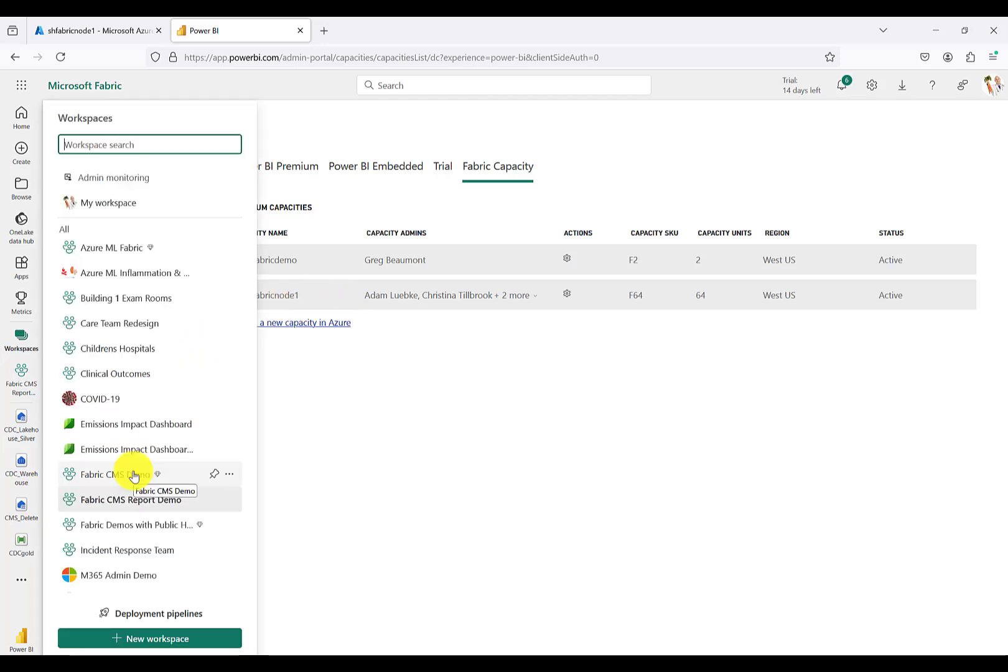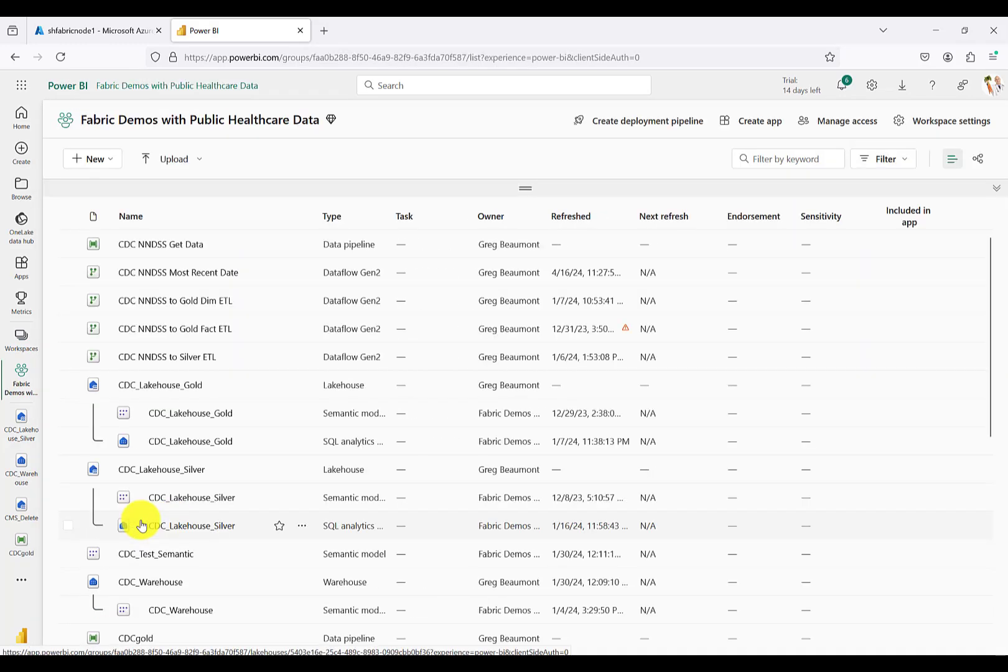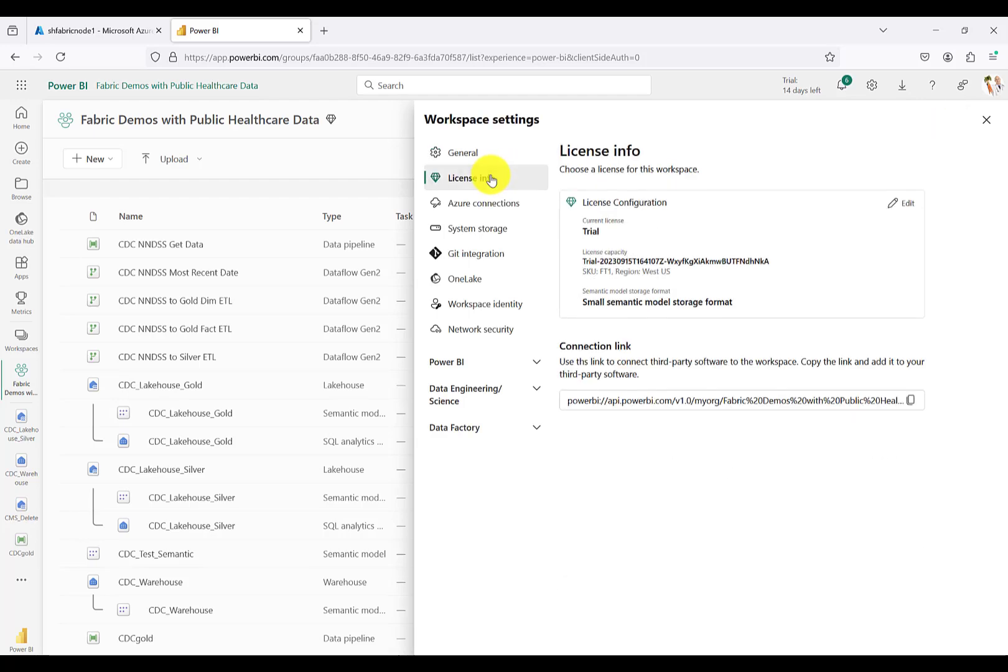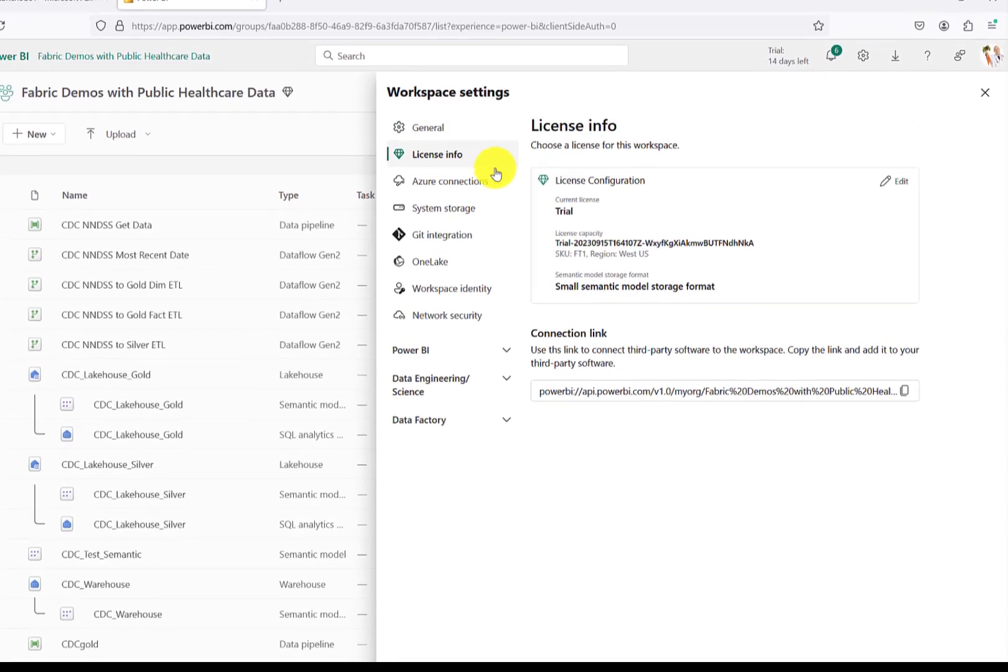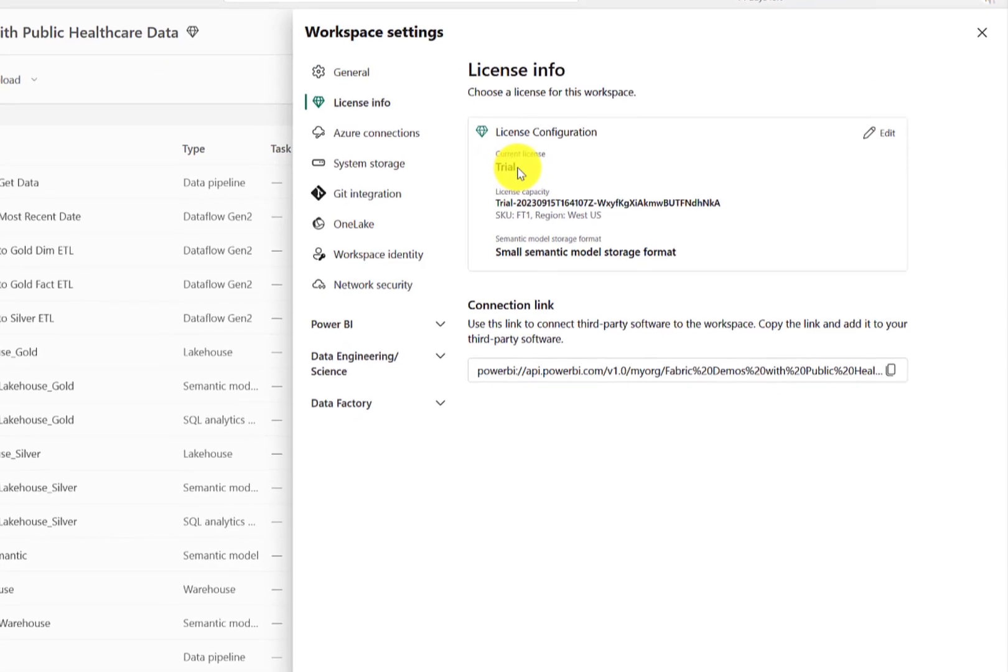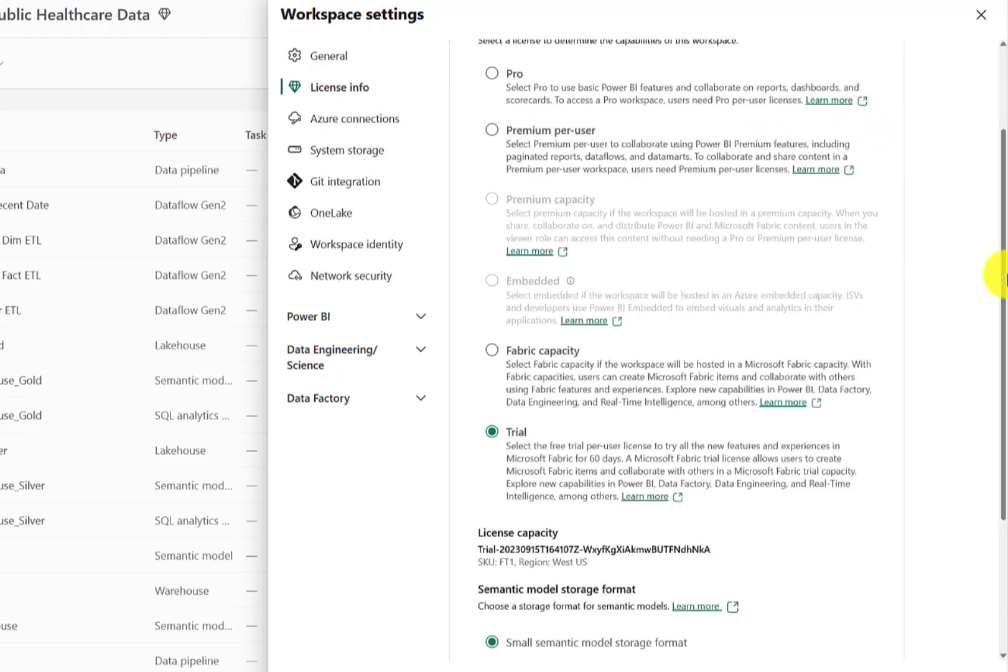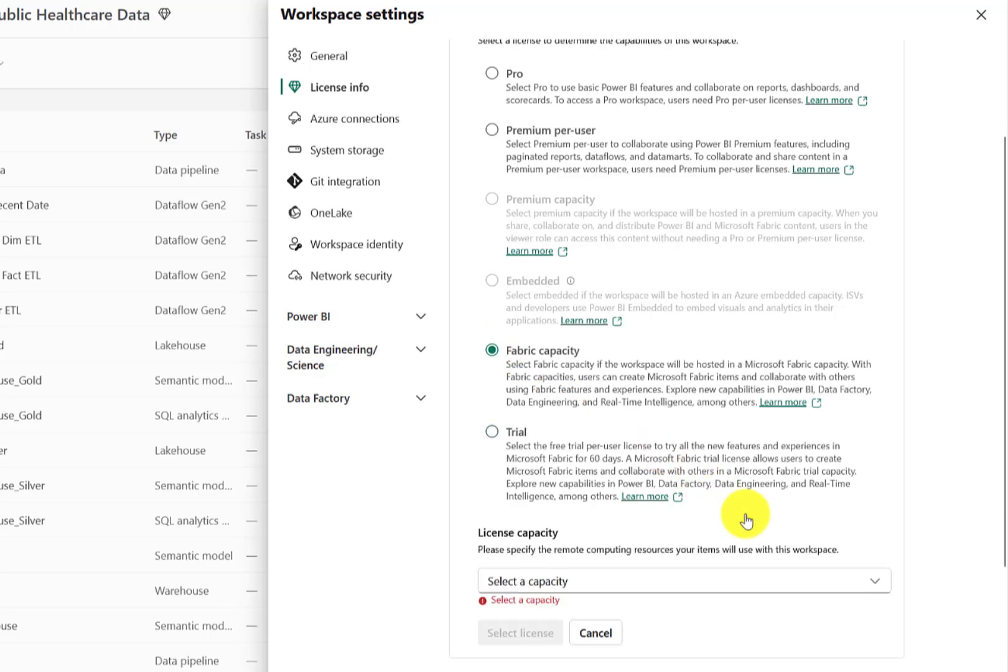Now I'm going to move to a workspace I've previously created and been using for demos. In this workspace, I'll go to workspace settings, license info, and you'll see this workspace is assigned to the trial version of Fabric. Let's hit edit and switch that over to Fabric capacity.